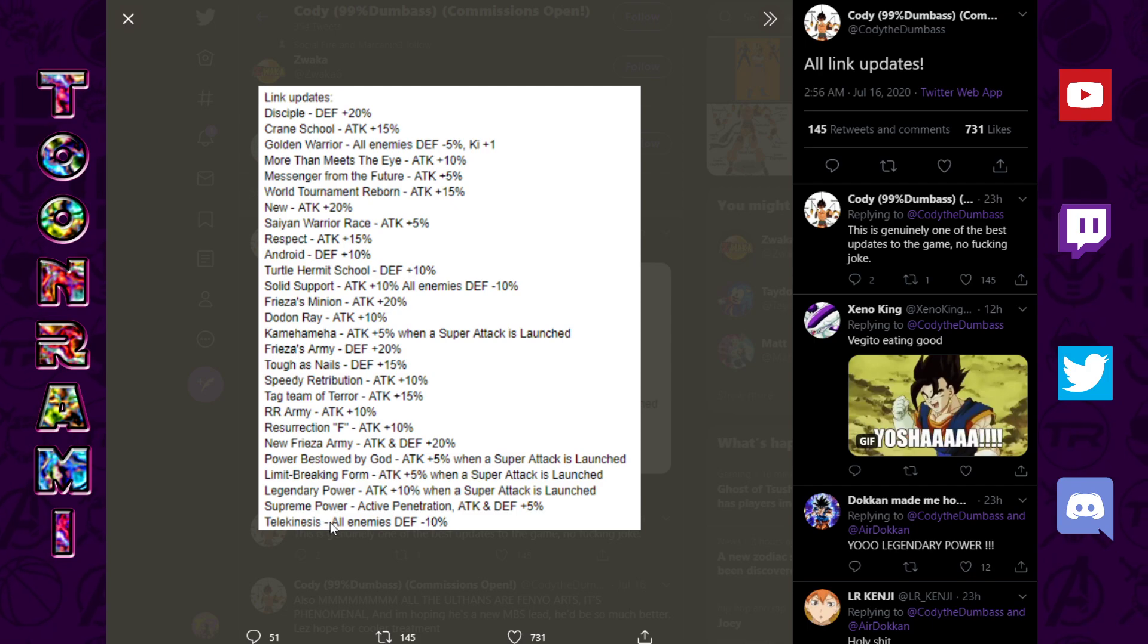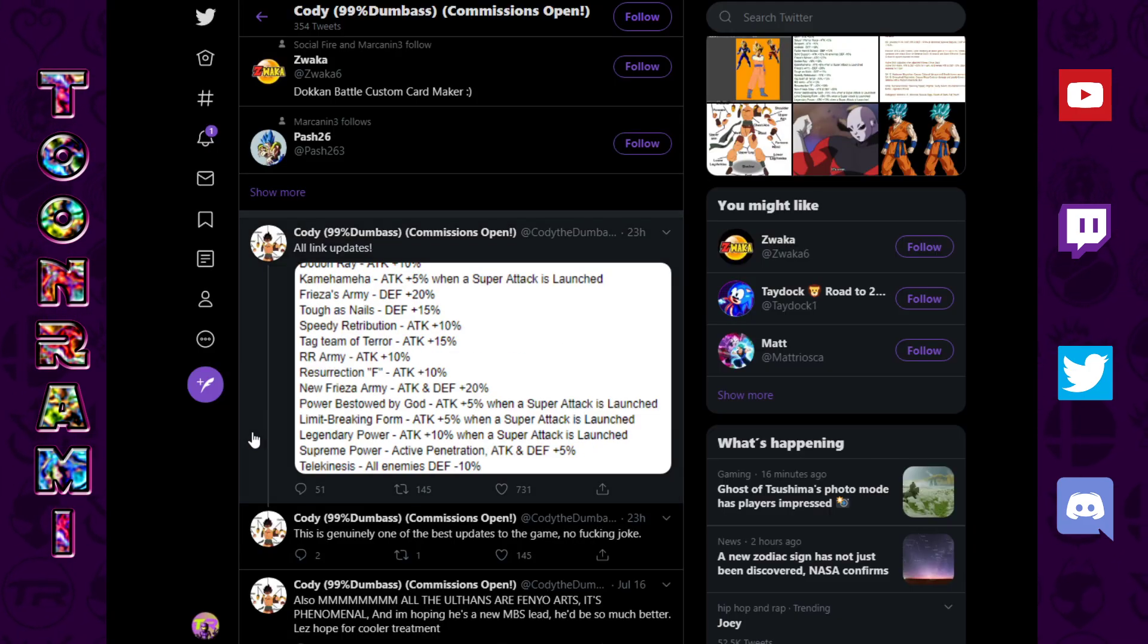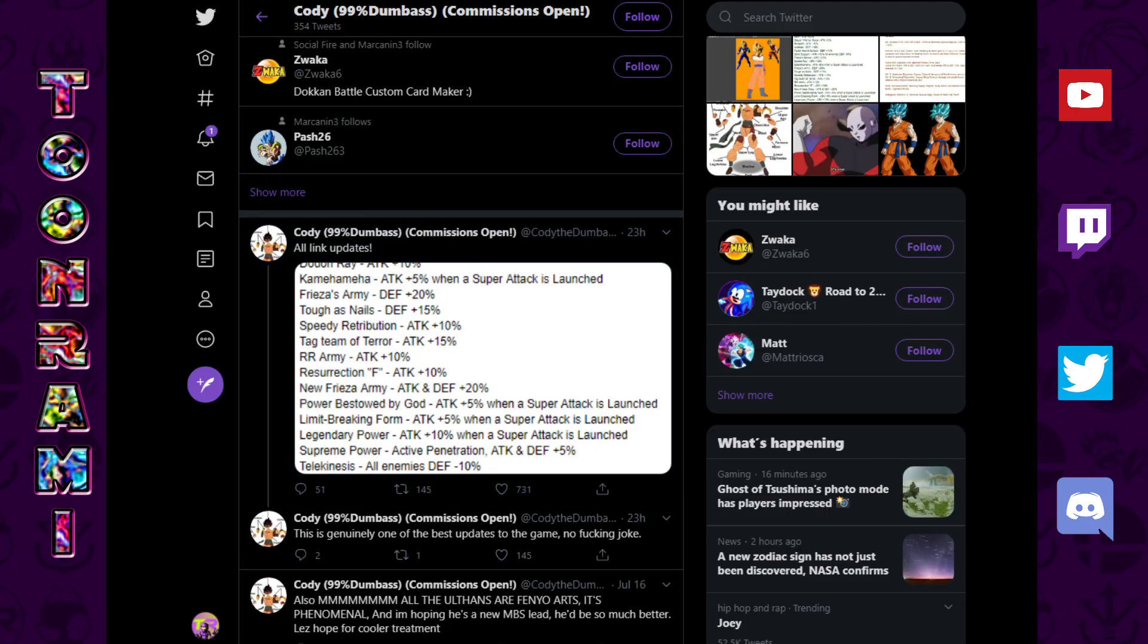Telekinesis, all defense, all enemies' defense minus 10%. That's a big one. Telekinesis, that's what? Chiaotzu, and that's it? So, that's the first thing.